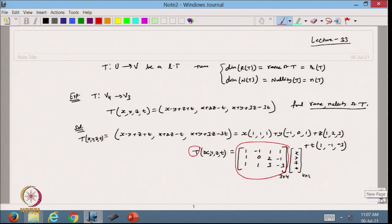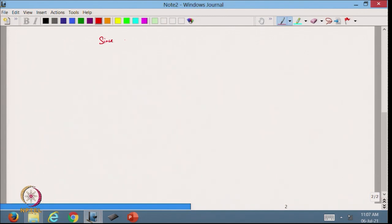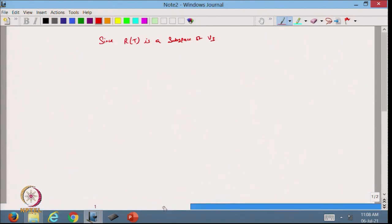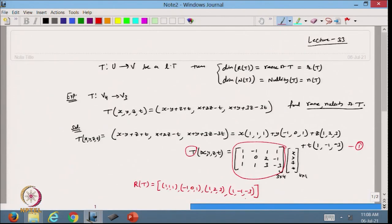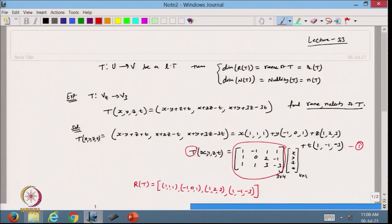From here I know the range space R(T) is spanned by these four vectors: (1,1,1), (−1,0,1), (1,2,3), and (1,−1,−3). Since R(T) is a subspace of V3, it has at most three linearly independent vectors. With four vectors in the span, they cannot all be linearly independent. So I need to check how many are linearly independent.